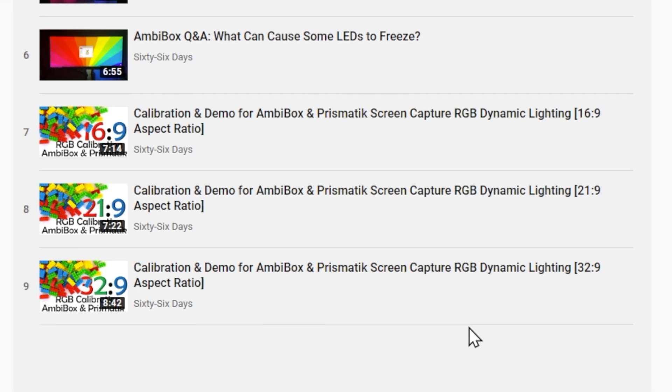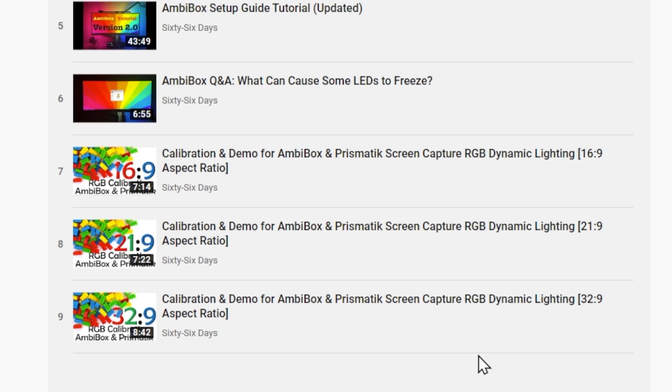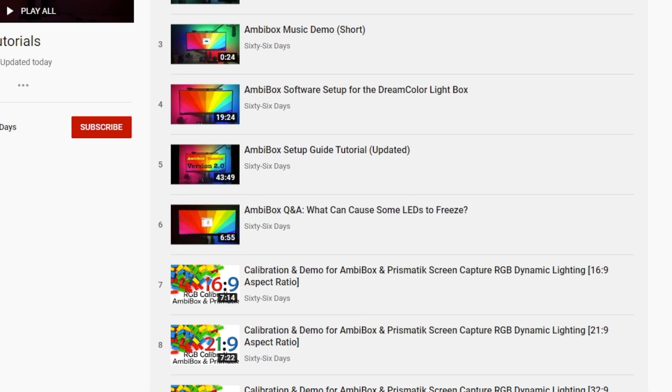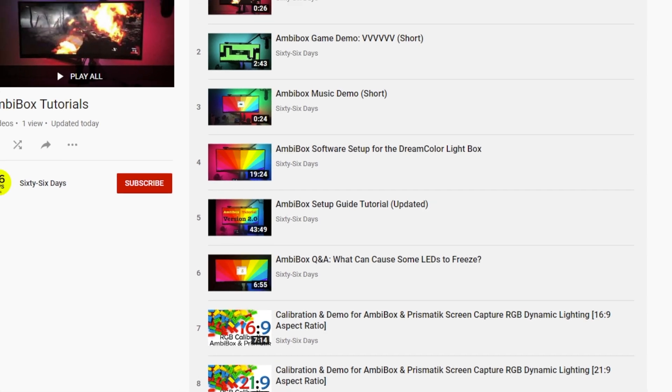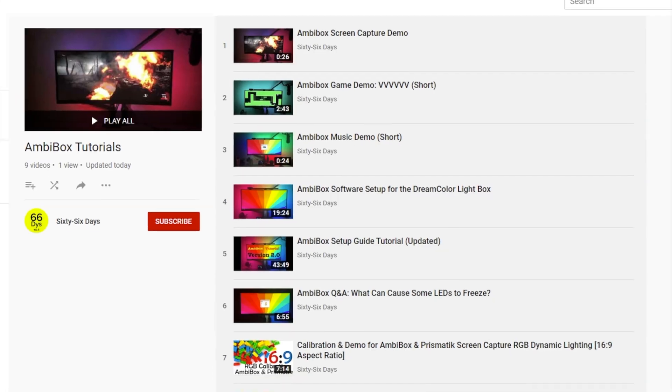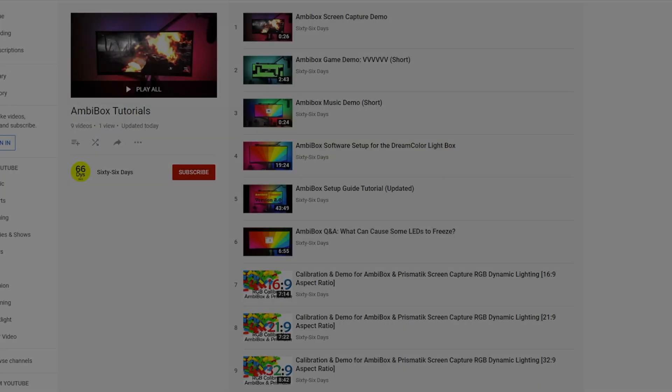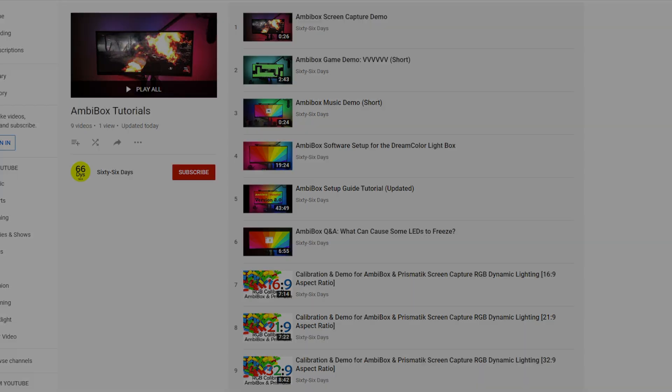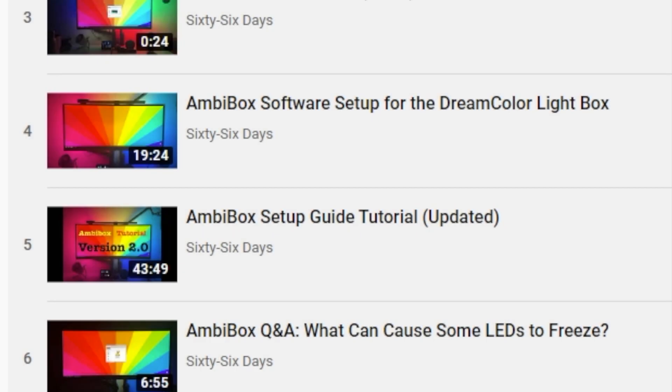This video assumes you already have the AmbiBox software up and running, that whatever mode you want working, whether it's a static light, dynamic, or screen capture, you have all of that configured and set up. If you don't have that set up yet, check out the AmbiBox setup guide tutorial.